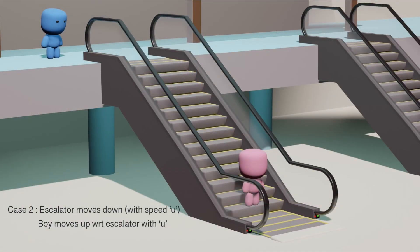Case 2: the escalator moves down with speed u and the boy moves up with respect to the escalator with speed u. So if we see from the ground frame, this boy will be at rest.